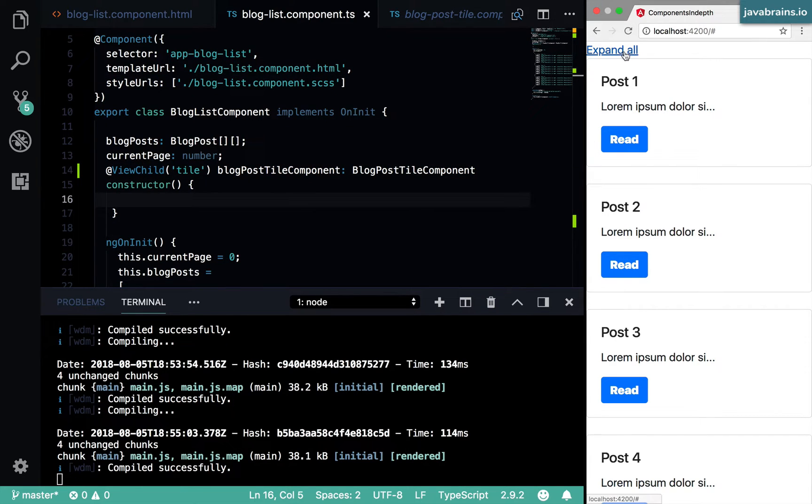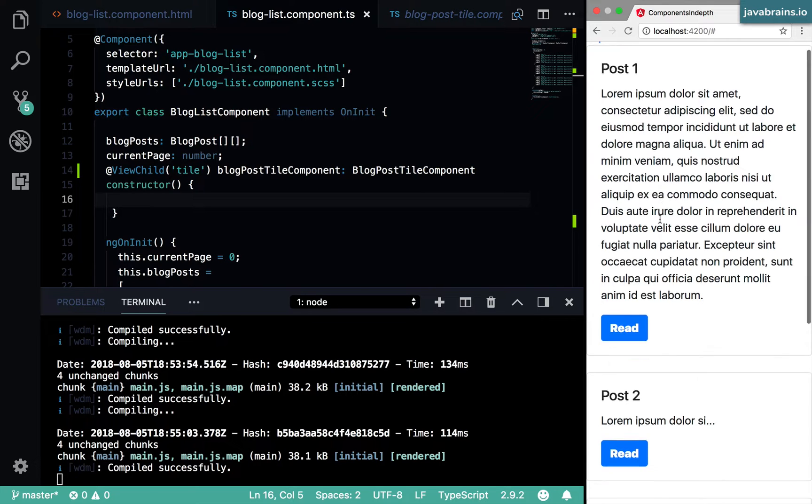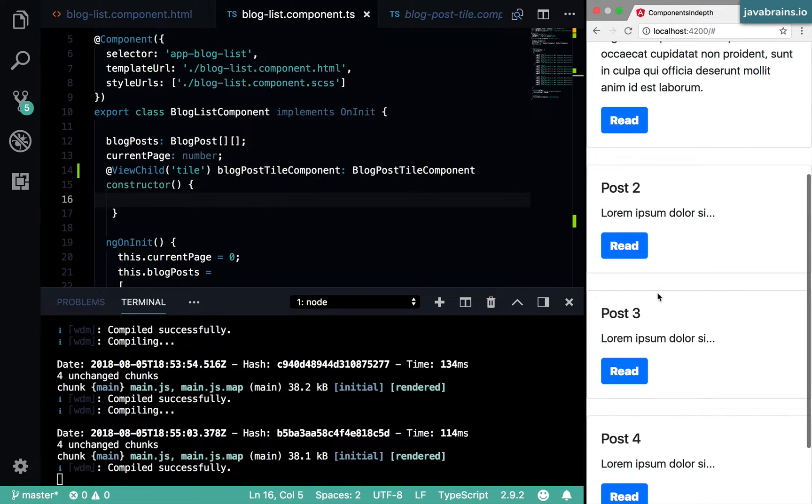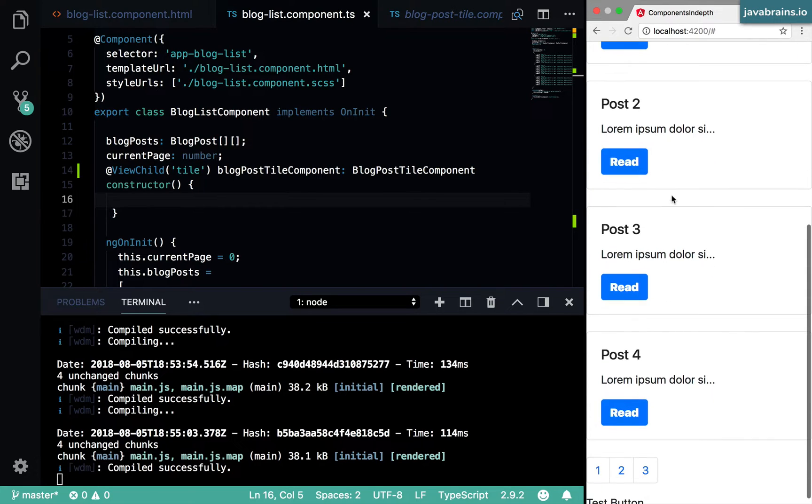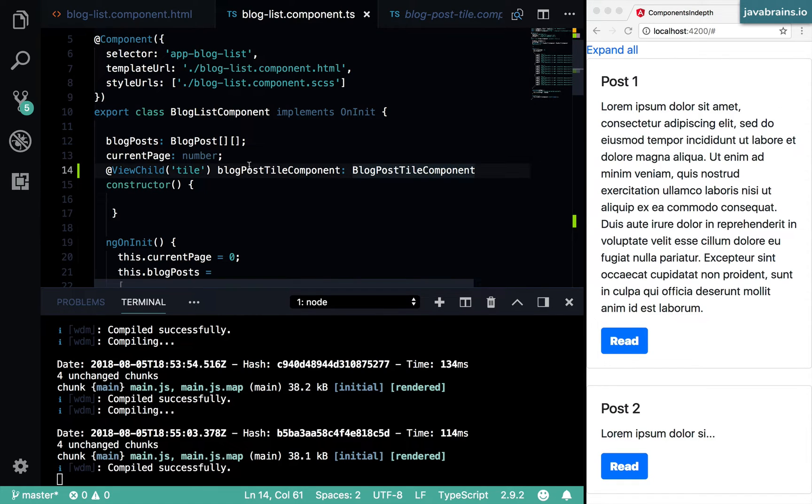Now, what happens when I click on this? It just expands the first one. Now, what if I want to expand everything? I want to access all these ones as well, right? So this is not the ideal way of doing this.